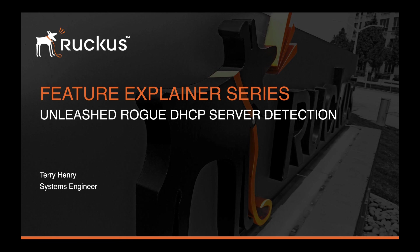In Unleashed, we give you the ability to detect those servers, and then you can go and find them by MAC address and track them down. So let's have a look at how that works.